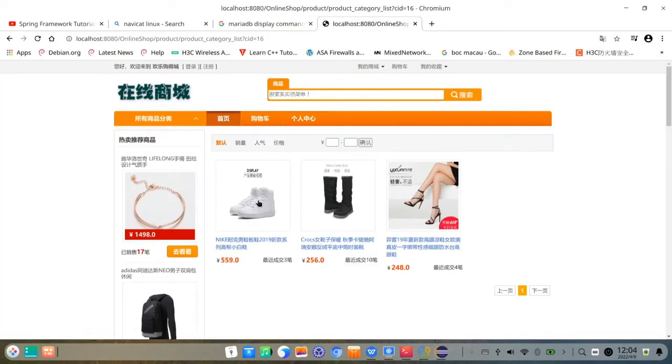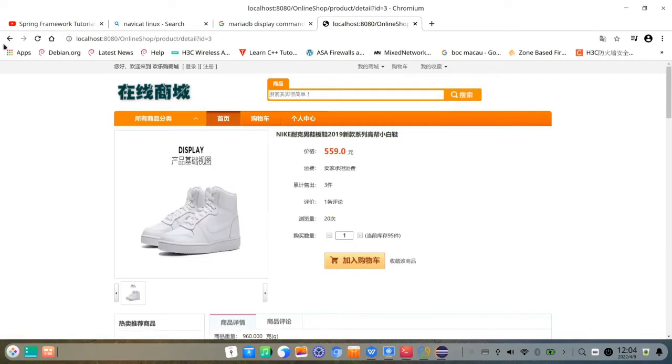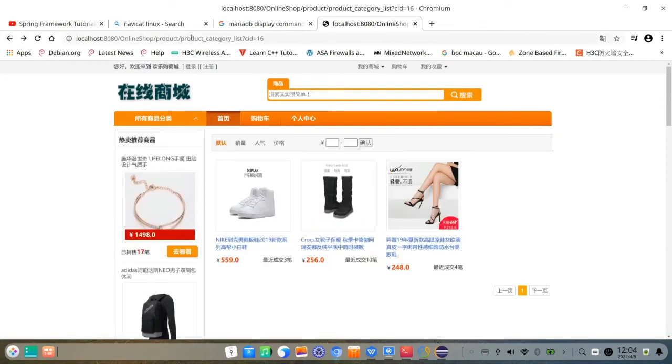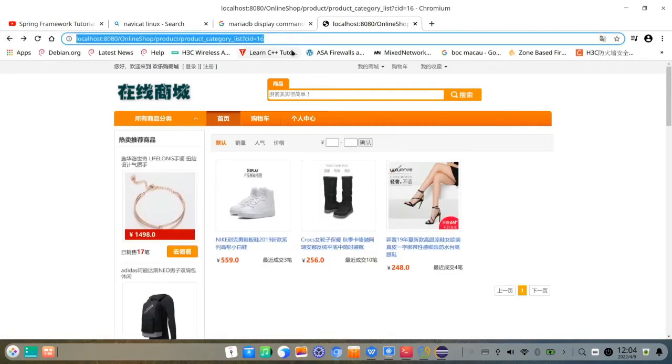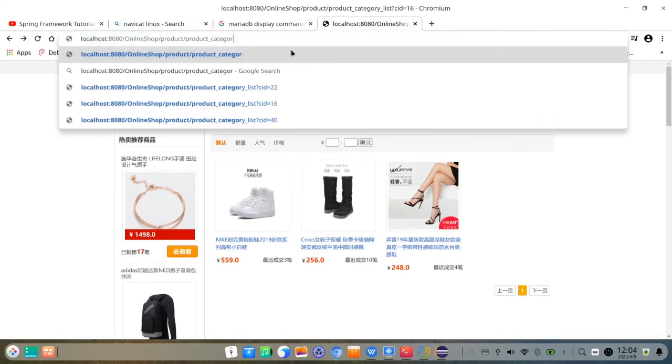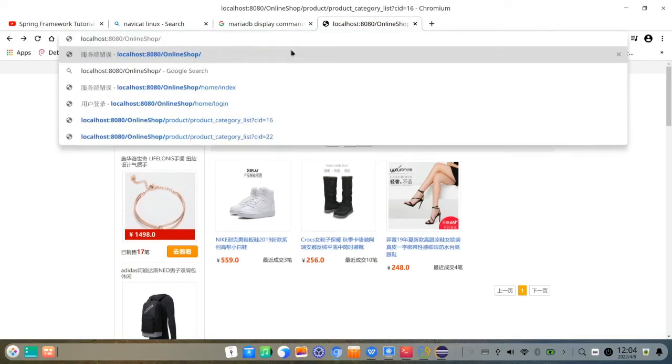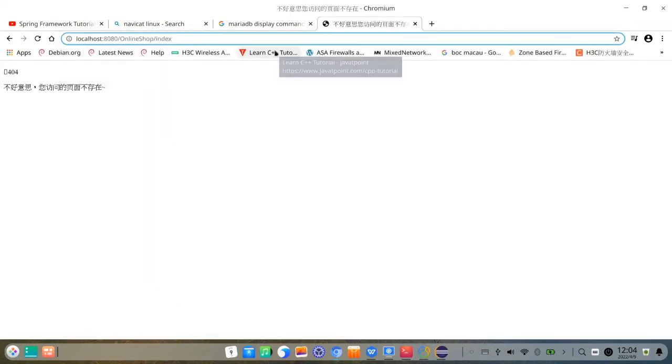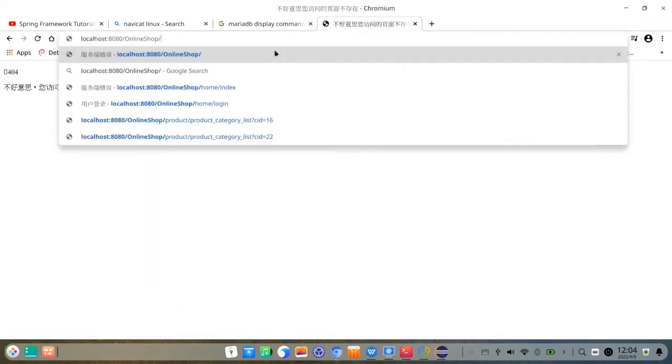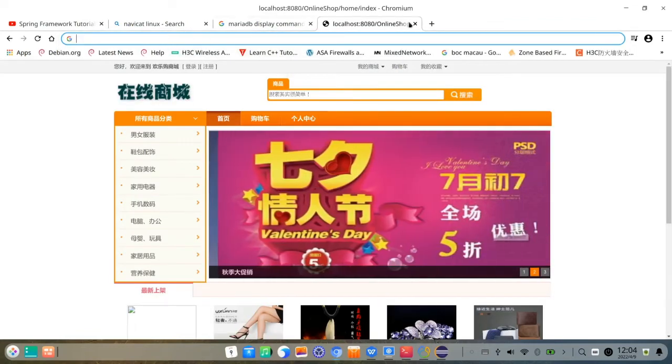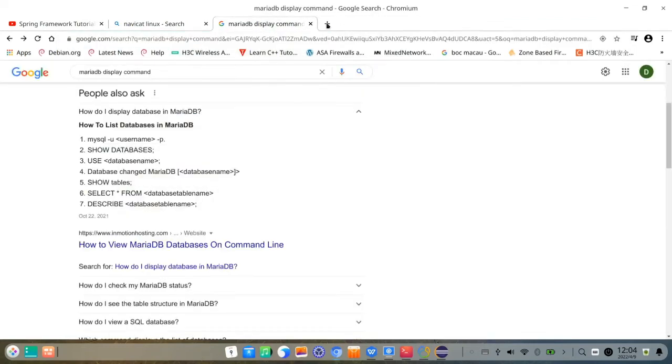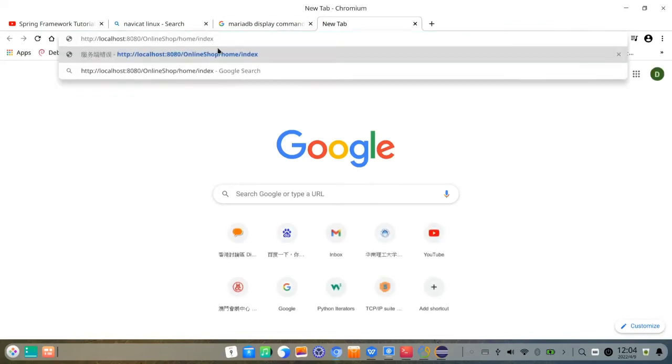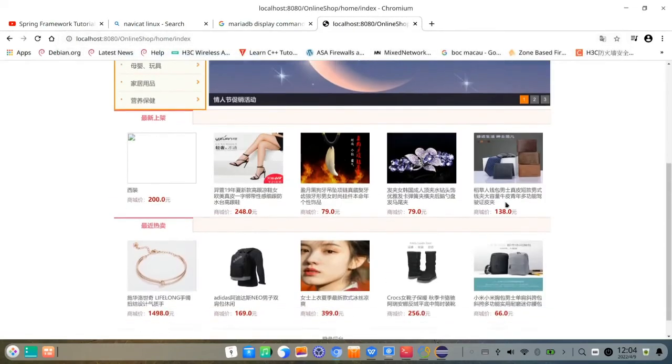Java Spring framework connecting to MySQL with Tomcat Apache server running. You can see here. I type again for the website. Localhost 8080 online shop. I think home index. Directly go inside. So successfully. Localhost 8080.